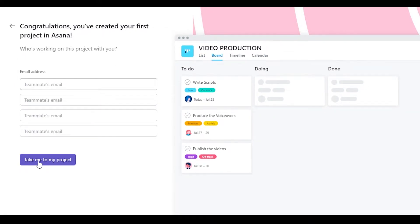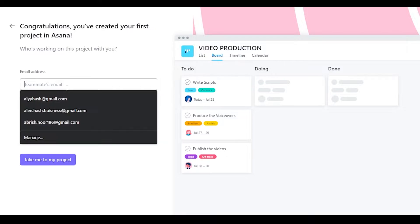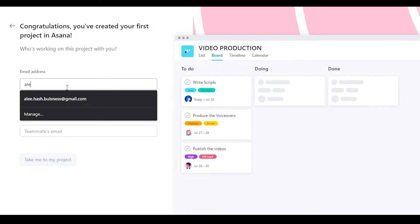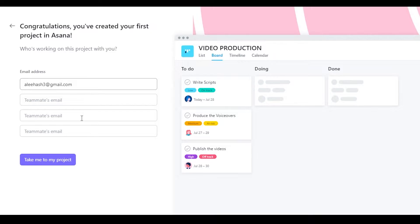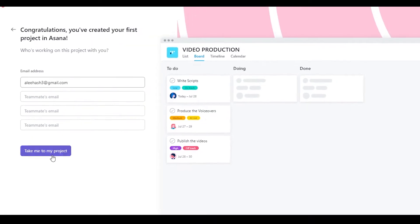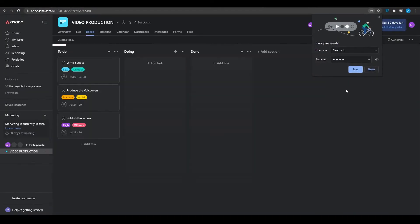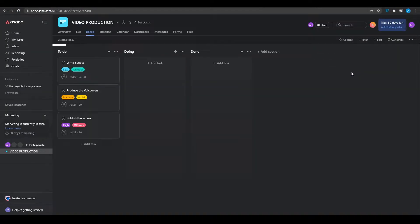You can invite people by typing in their email and sending the invite. That person will receive the email and become part of your workflow. Click 'Take me to my project' and there you go — that is how Asana looks when you first log in.